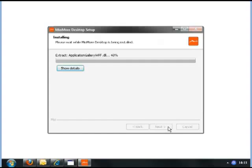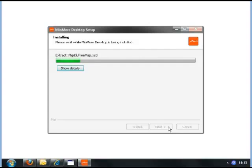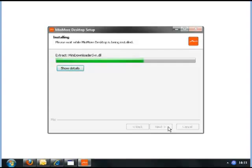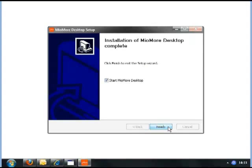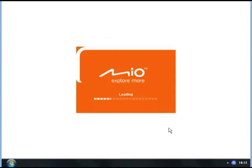The software will now install. Click Next through the remaining screens. When it's finished, click Finish and the MioMore desktop will automatically start.